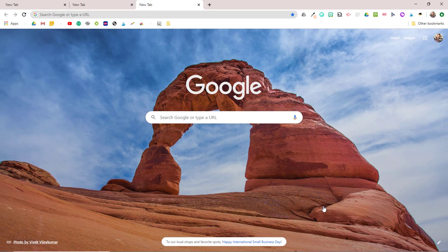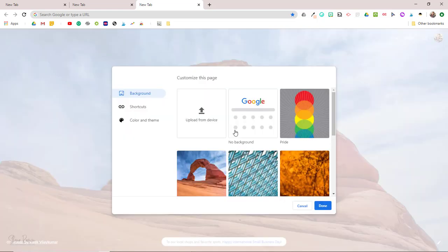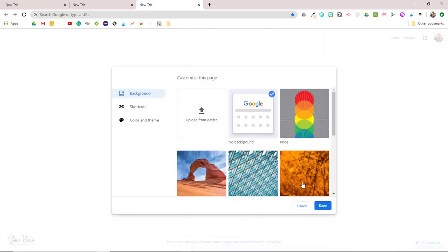Now let's say I want to get rid of this background. All I have to do is click that pencil icon again and select no background.